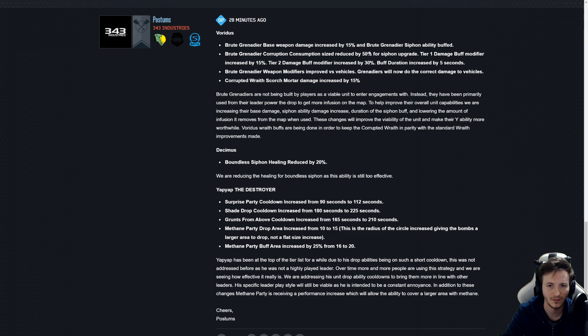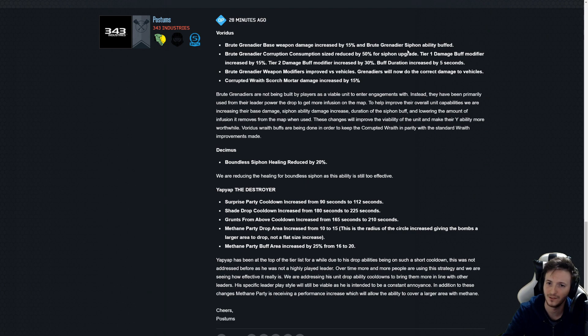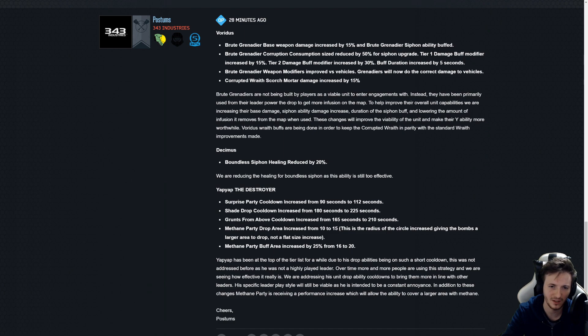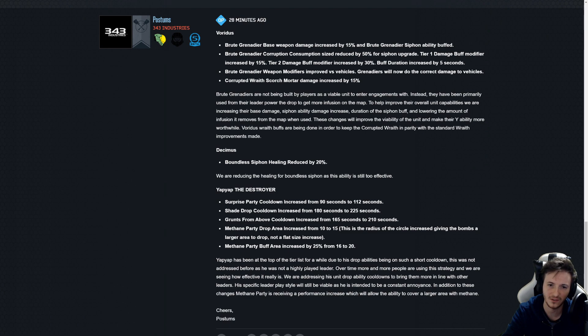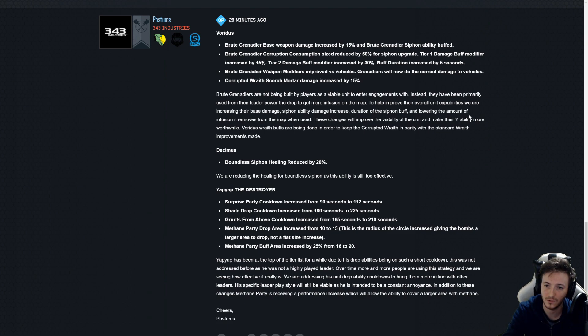Brute Grenadier corruption consumption size reduced by 50 percent for siphon upgrade. What does that mean? Not being built by players as a viable unit to enter engagements with. Instead they have been primarily used from their leader power drop to get more infusion on the map to help improve their overall unit capabilities.